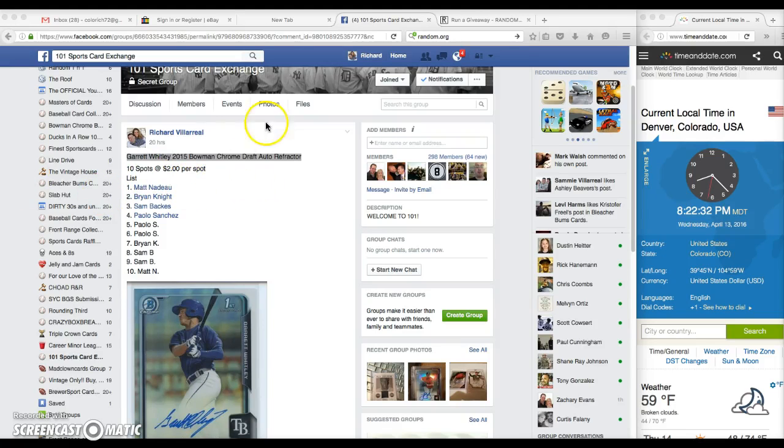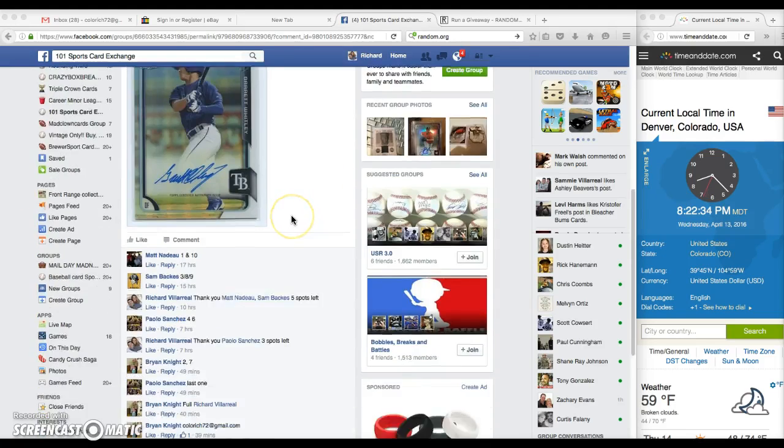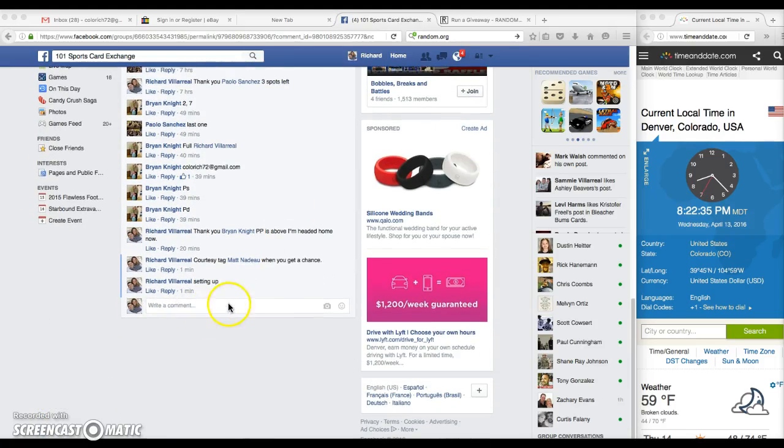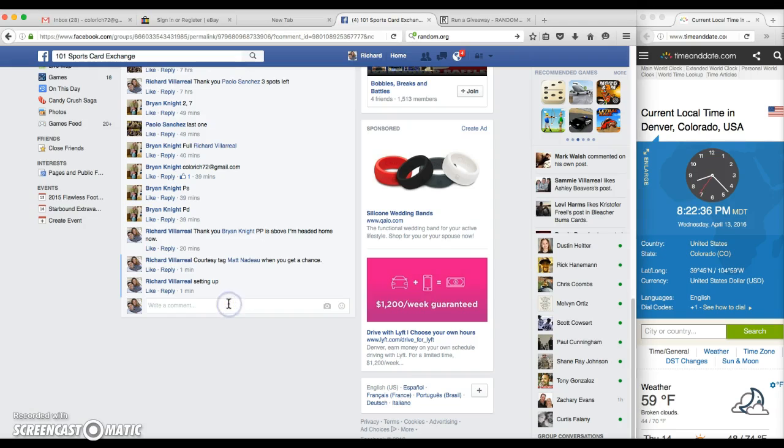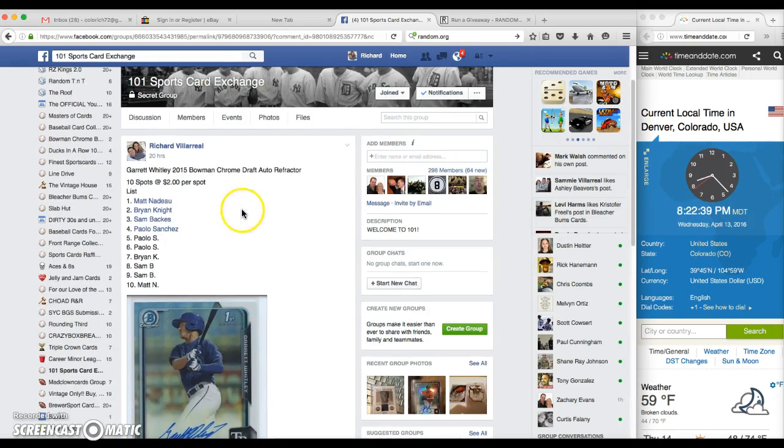All right, guys, we're running the Garrett Whiteley 2015 Bowman Cone Draft. Thanks for the fill. We are going to go live, gentlemen, at 8:22.